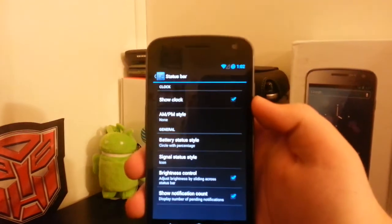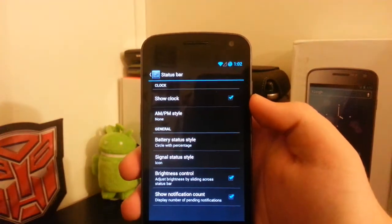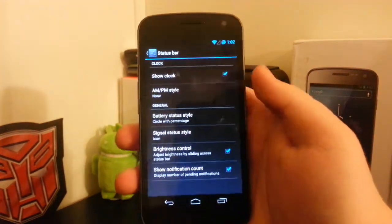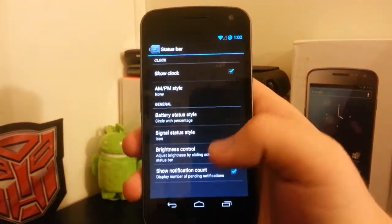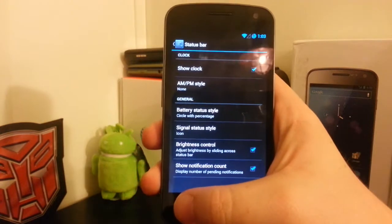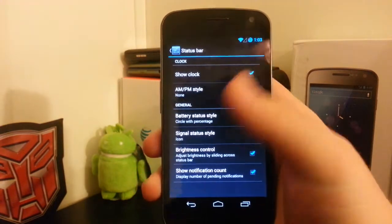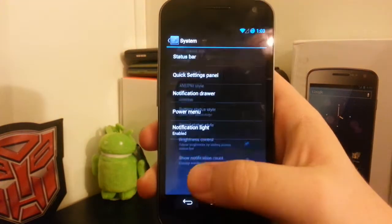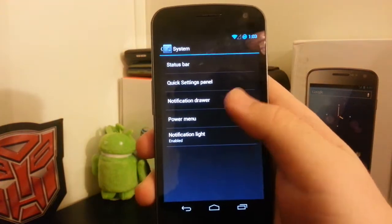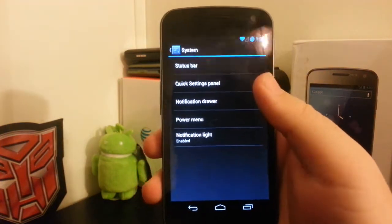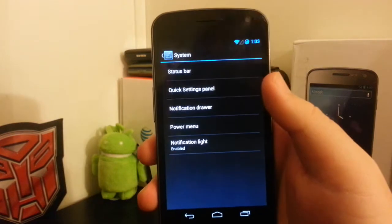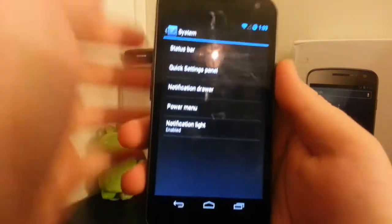It's just a circle battery with the percentage. I think it looks pretty nice. One thing I like about CyanogenMod is that instead of just having the quick settings, you also have the notification drawer.